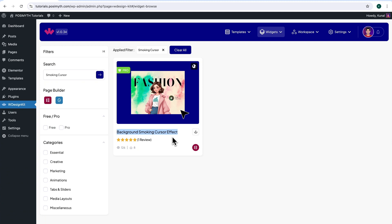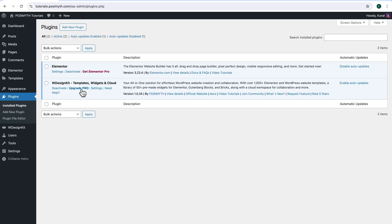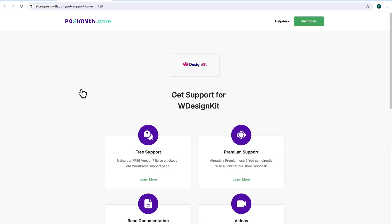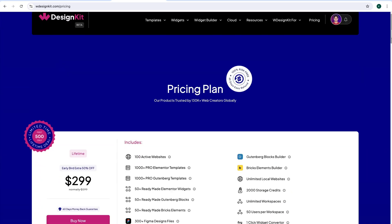As you can notice, it's a Pro widget. So if you want to download and make use of it, we will have to upgrade WDesignKit to its Pro version. Let me guide you step by step. Simply go back to the plugin section and click on Upgrade Pro. Then, clicking on this WDesignKit logo, its pricing page will open up.